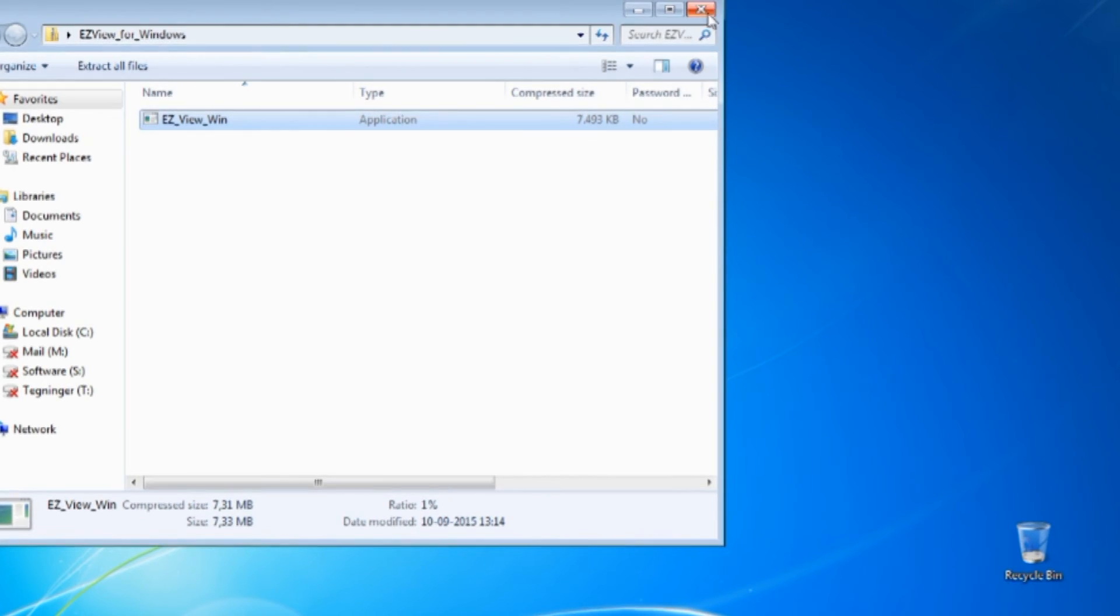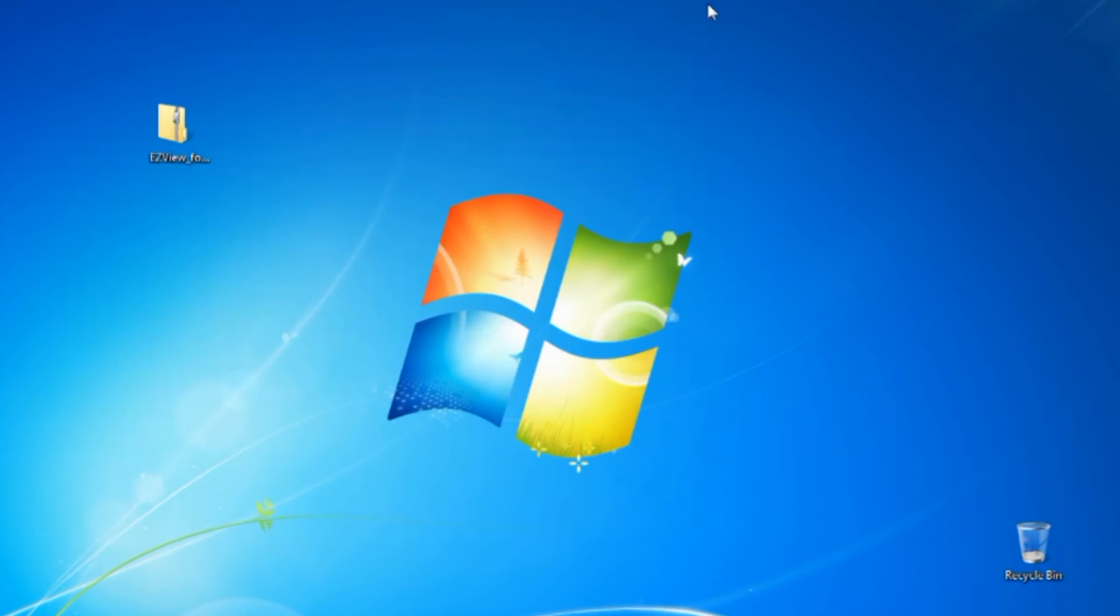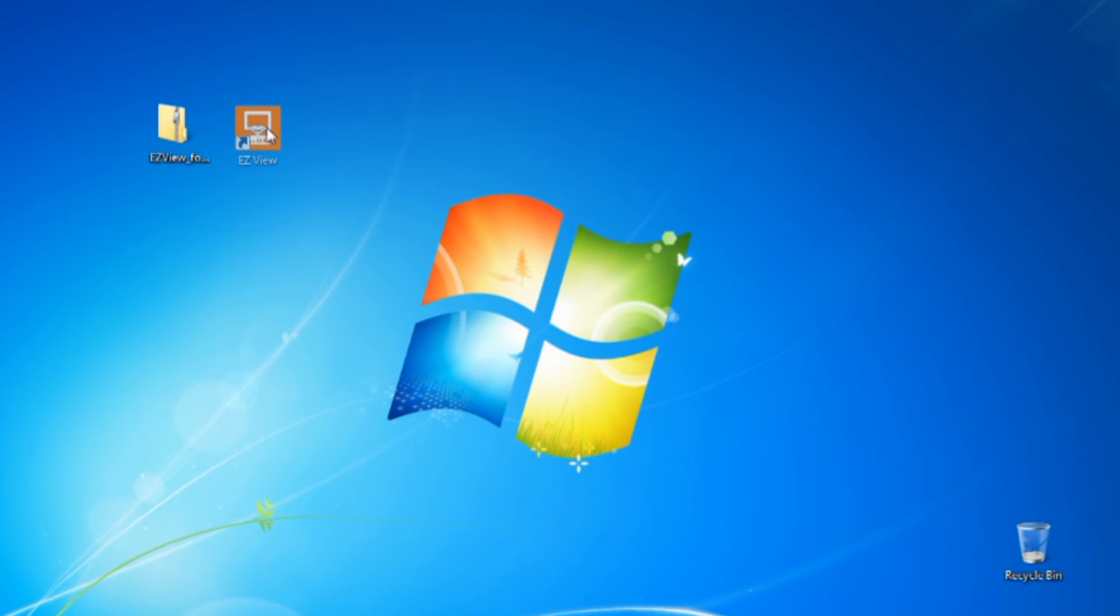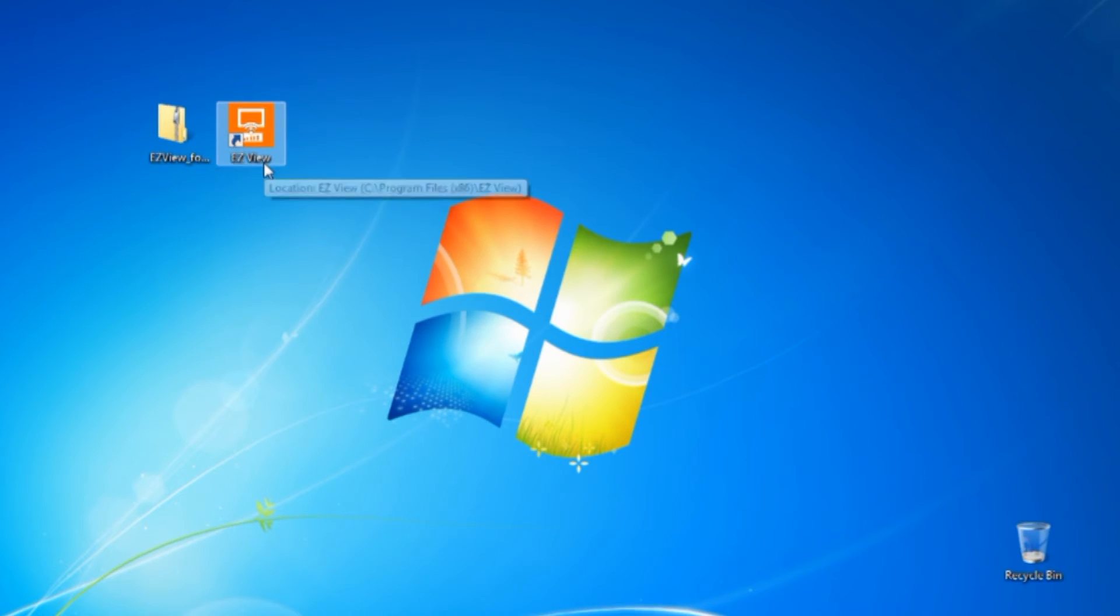So after you have rebooted, you will get an icon like this called EasyView. So open that.